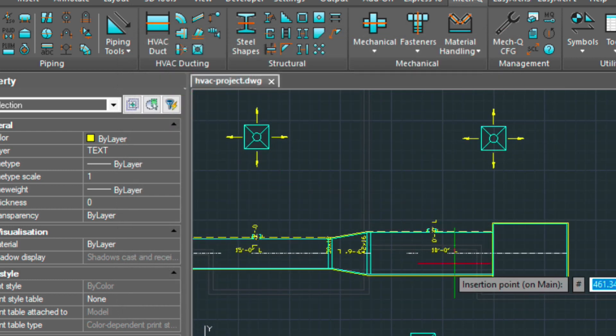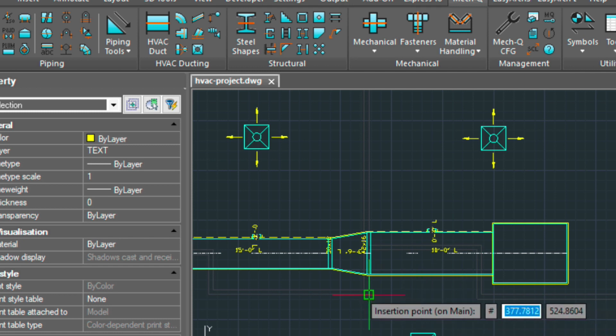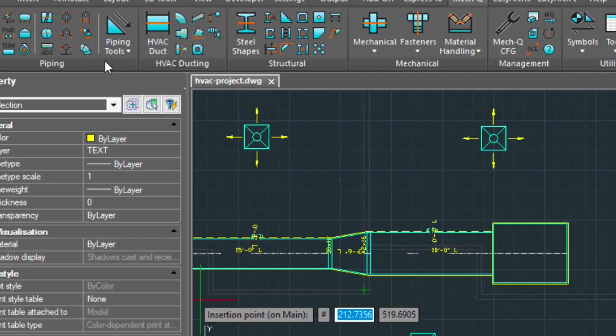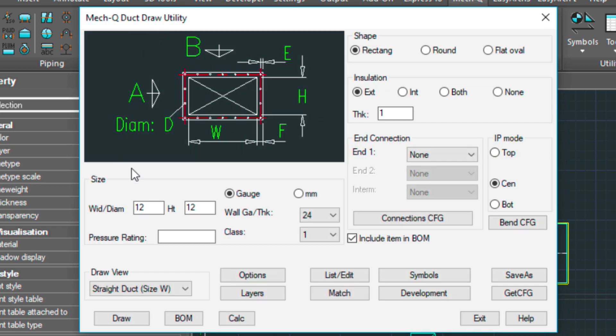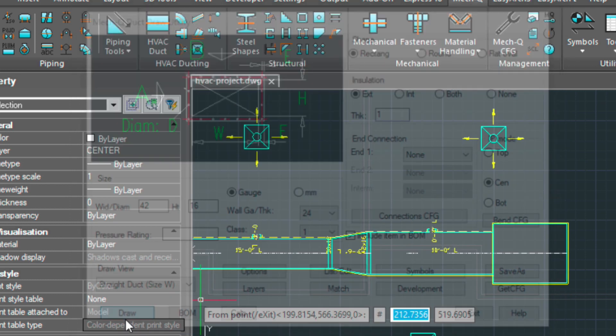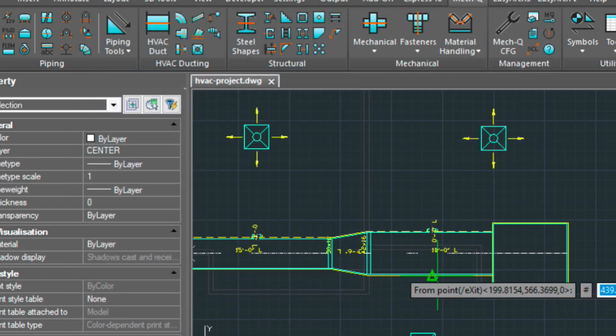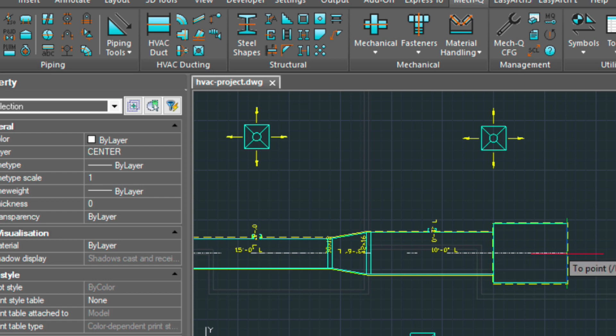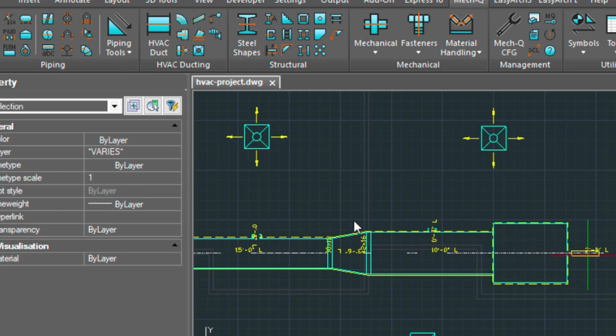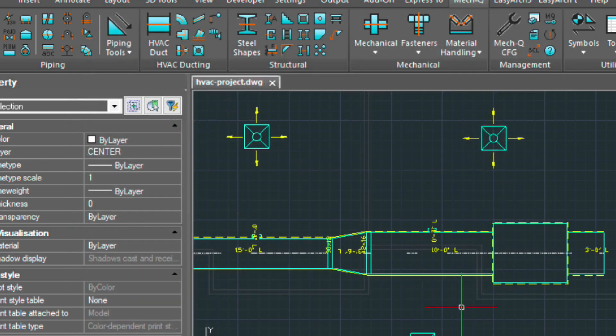We'll just need one more for the return air. So let me get out of this real quick here and put on another piece of duct here on the opposite side, which I forgot to do. So we're going to be doing a 42 by 16 and we're going to come out 3 feet. And now let's go ahead and put the branch on there.